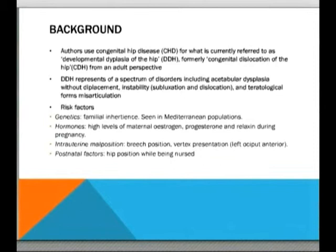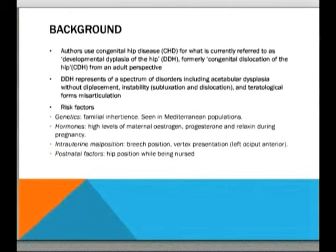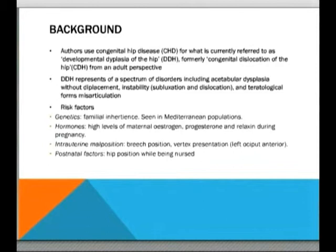For the benefit of medical students, the risk factors involved in developing DDH include genetic influences — familial inheritance is seen and there's an increased incidence in Mediterranean populations. Hormones may also play a role: high levels of maternal estrogen, progesterone, and relaxin during late pregnancy are thought to contribute to laxity around the hip. Physical parameters such as intrauterine malposition, breech position at birth, and vertex presentation are also implicated, as are biomechanical factors after birth. Interestingly, hips that are actively abducted — as when a child is carried on one's back — are less likely to develop DDH, whereas those nursed with legs together are more likely.